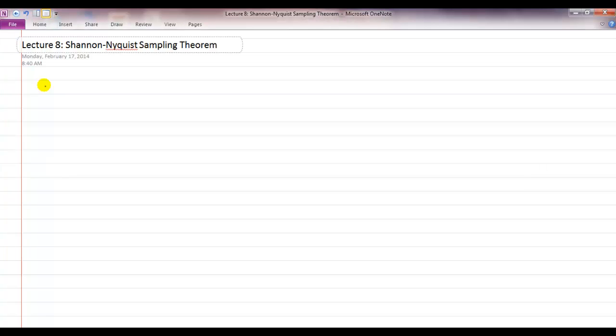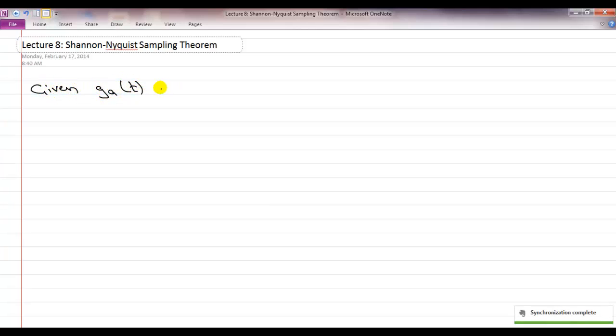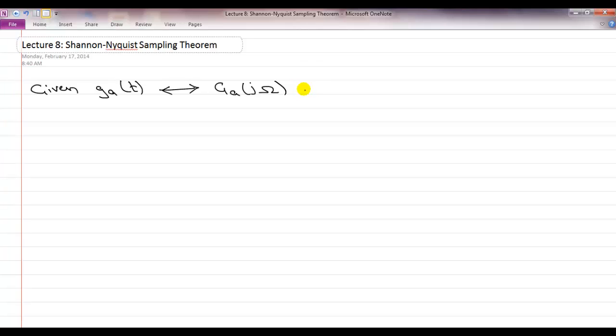Today we are going to try to prove one of the most famous sampling theorems in signal processing called the Shannon-Nyquist sampling theorem. As we talked about in the last lecture, we are going to assume we have a signal G_A of t given, which has some Fourier transform G_A of j omega. Later in the lecture, we'll say that this is band limited to a certain maximum frequency.